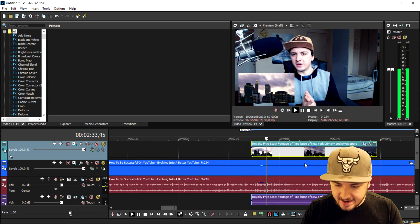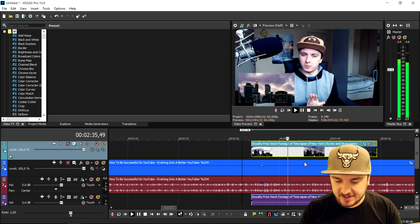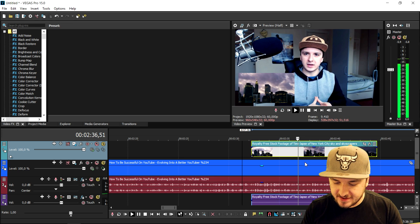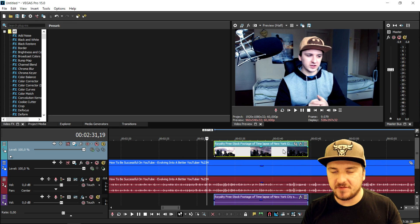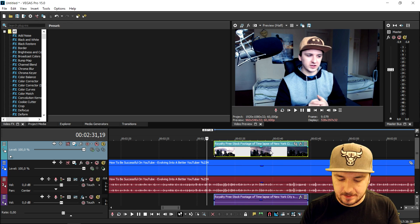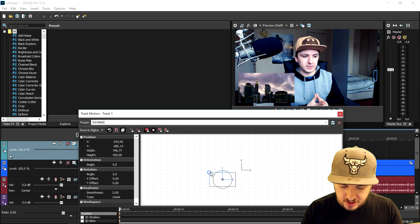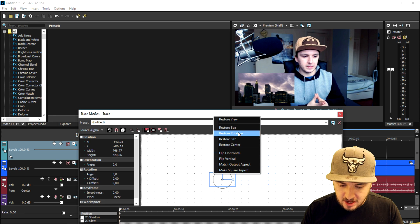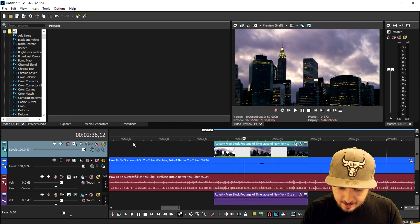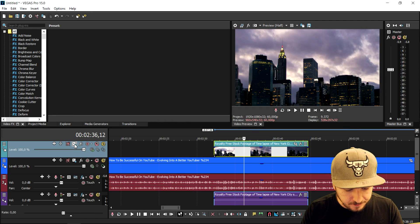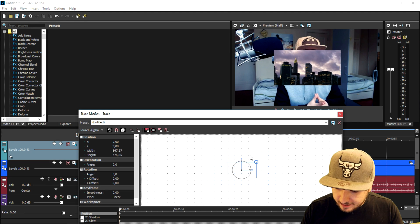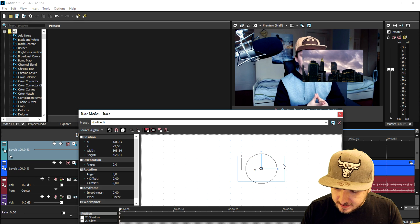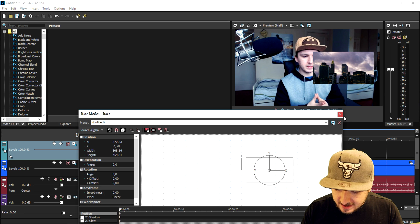As you can see right now, this is how you create a picture-in-picture effect. And let's say that you want to have multiple videos playing at the same time. What we're gonna do is go back to the track motion icon, right click restore box. And we're gonna go ahead and make this guy pretty small and position it right here.